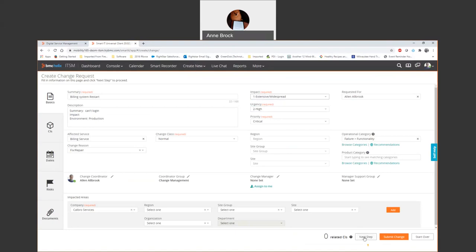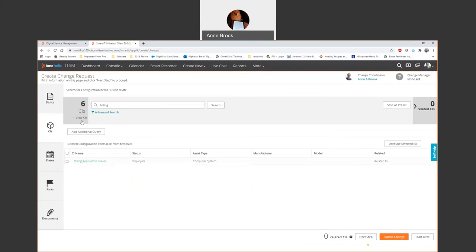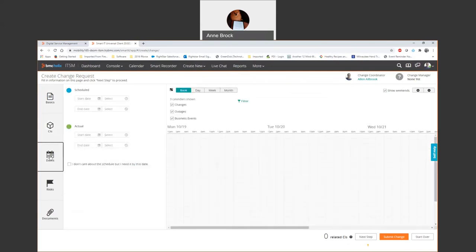I can either hit next step or I can hit the tab over here on the side. The billing application server that I'm restarting is already attached to my change because of my template. But if I did want to attach some more configuration items, very easy to search, find my other configuration items, and relate them if I want to. I don't want to do that right now, so I'm going to move to the next one, dates.